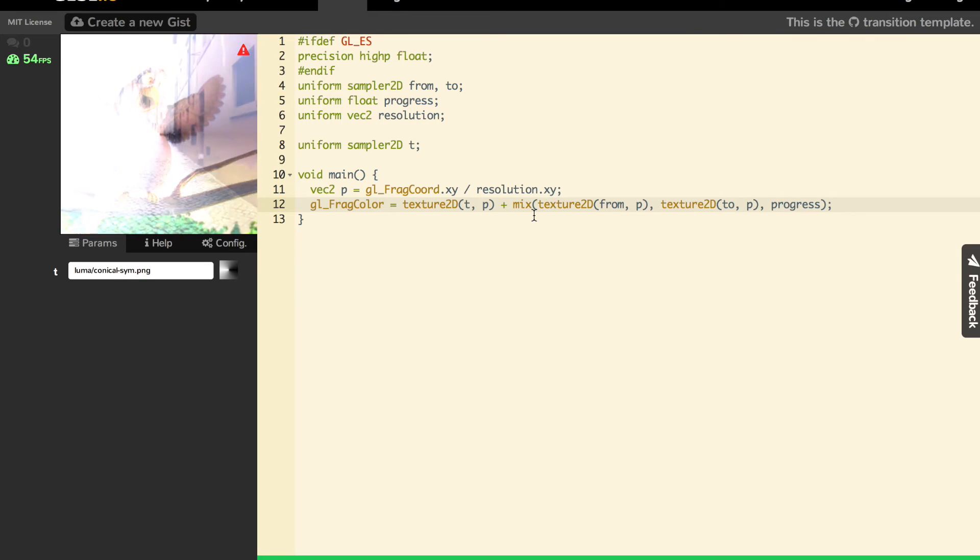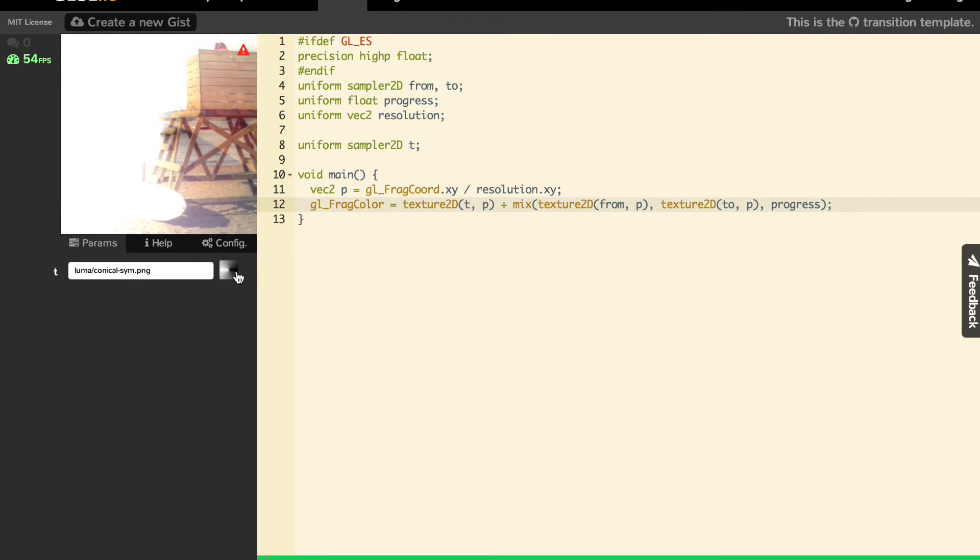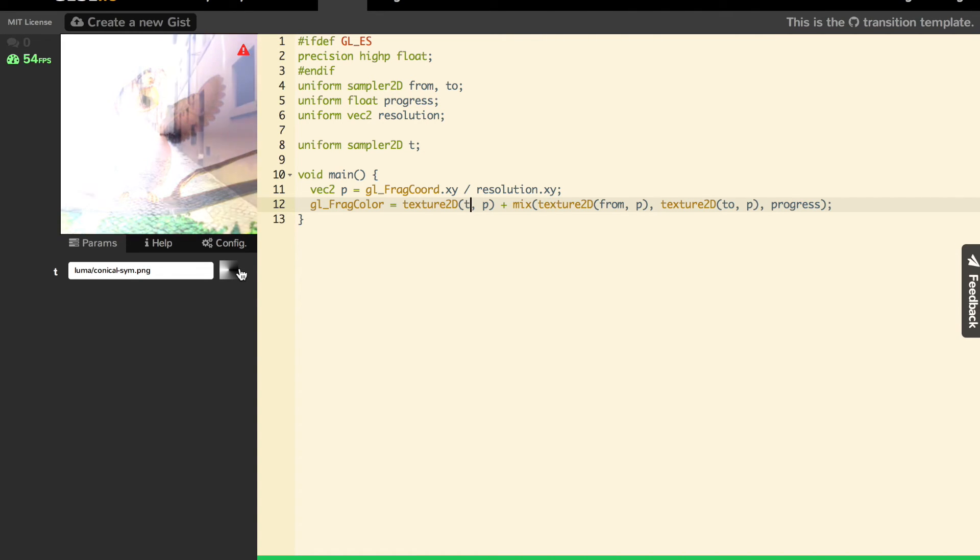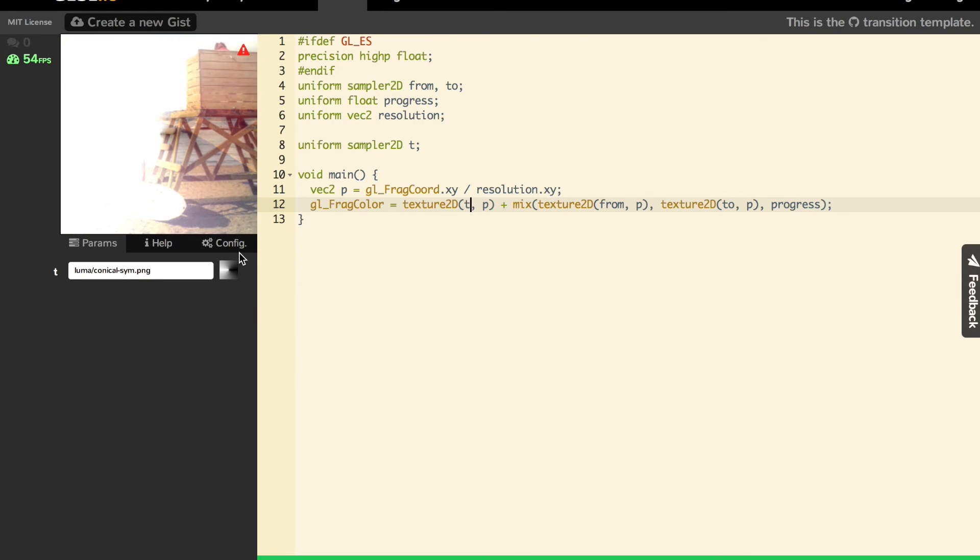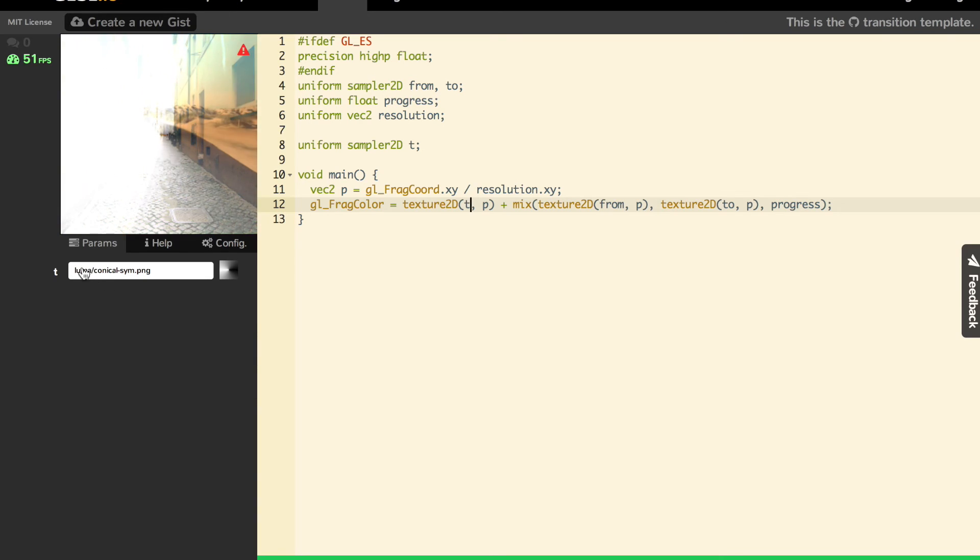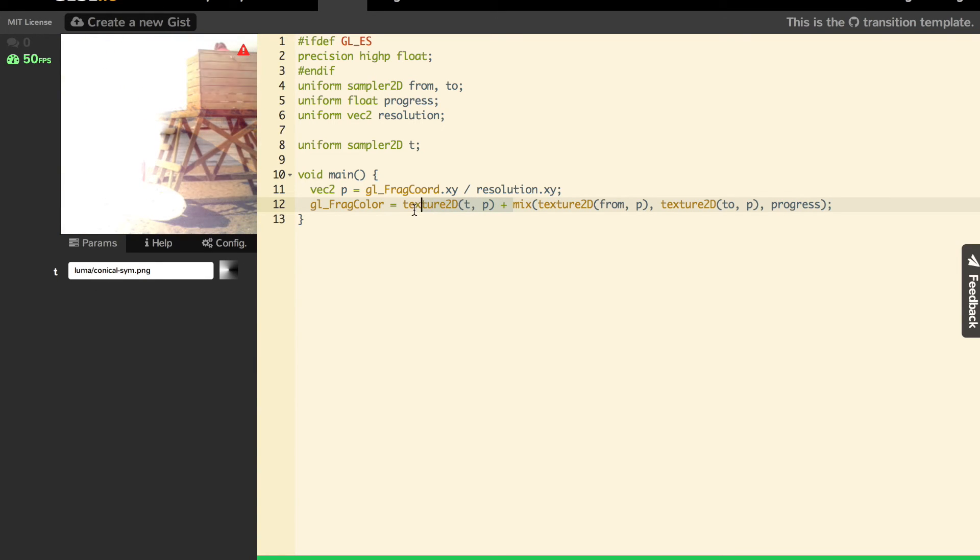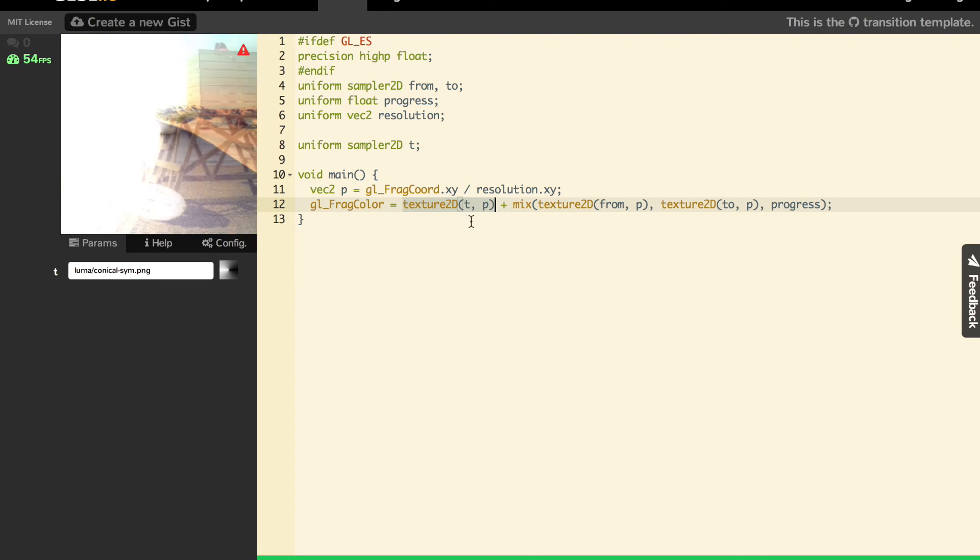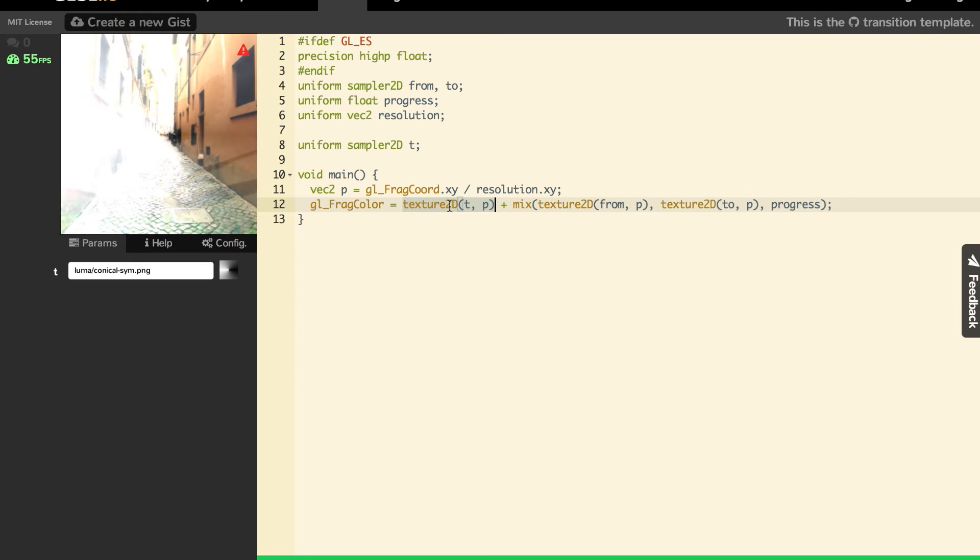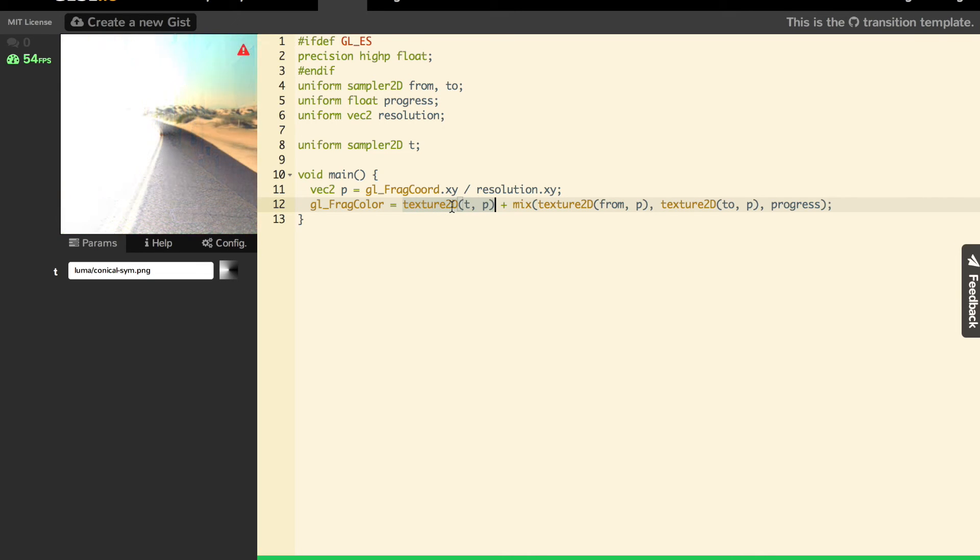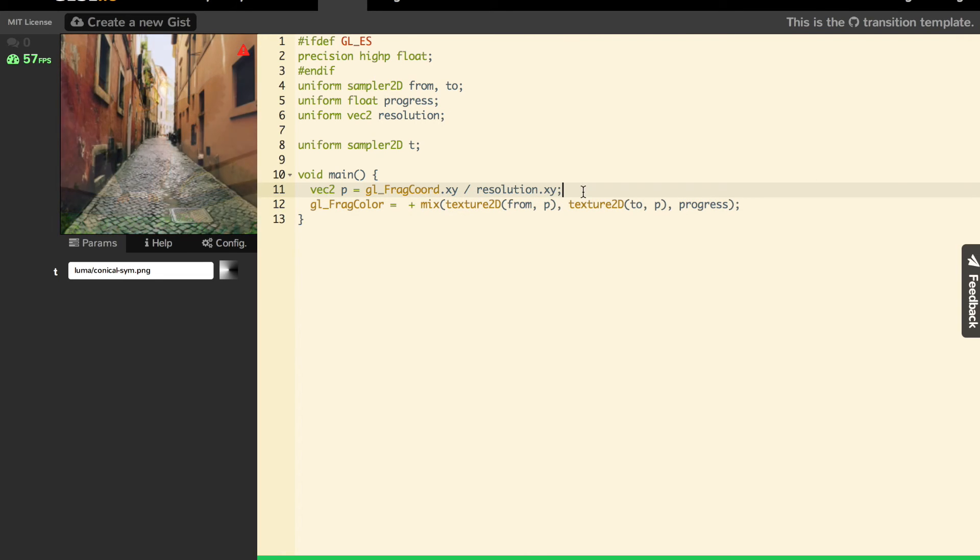But now we're going to use it in a smarter way. What we want to do is say that the black here means it's the beginning of the transition and the white here is the end of the transition. The usage of such a texture is called a luma. This is why we have the name luma here. Basically all textures here are for this kind of usage. How can we do that? We can use this texture2D here, but not take it as a color, but as a float value.